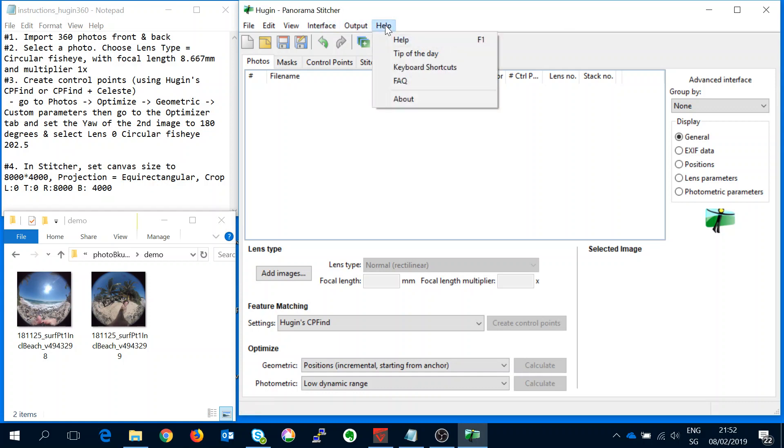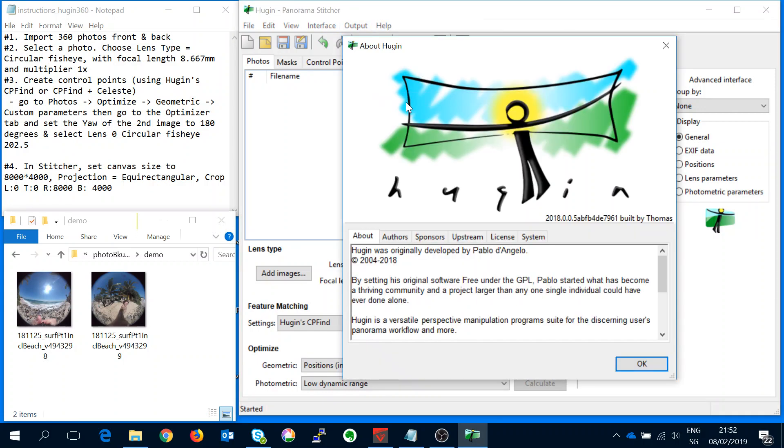So just to check which version of Hugin this is, we can see here I guess it's this version here.